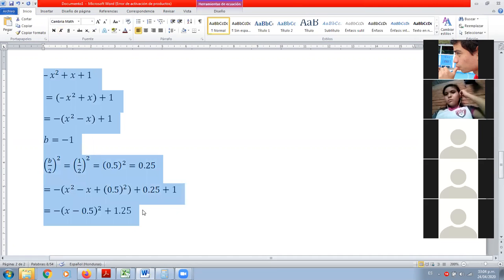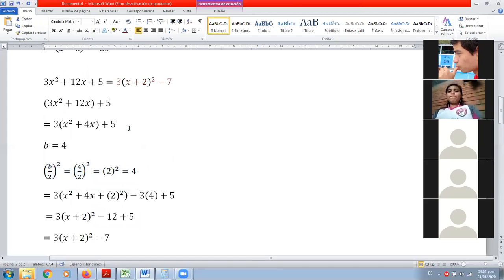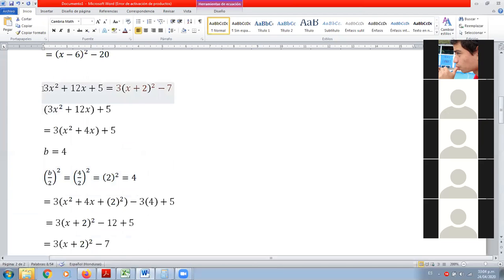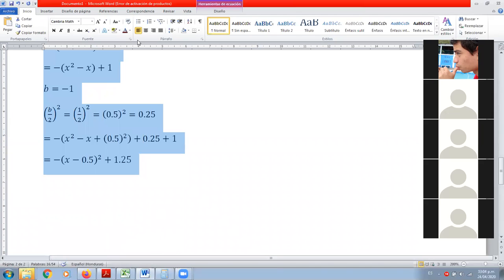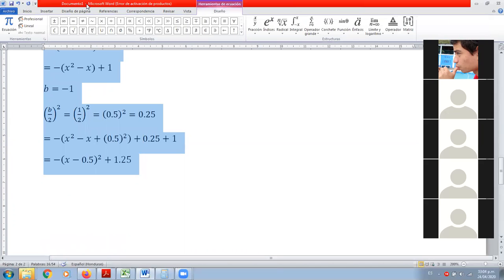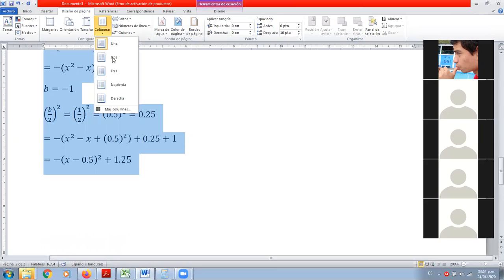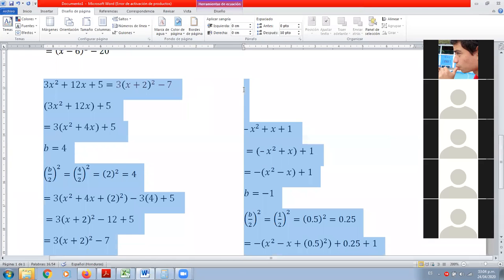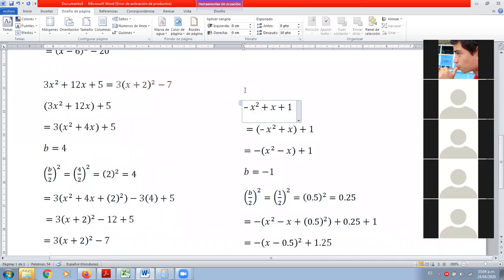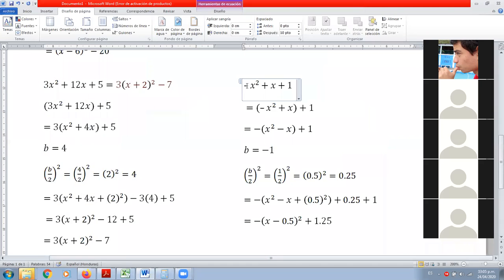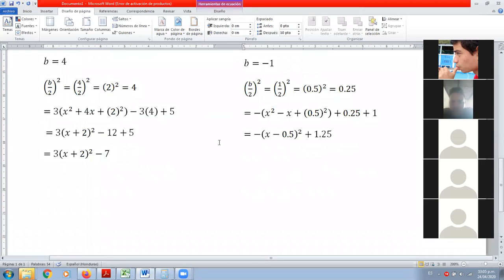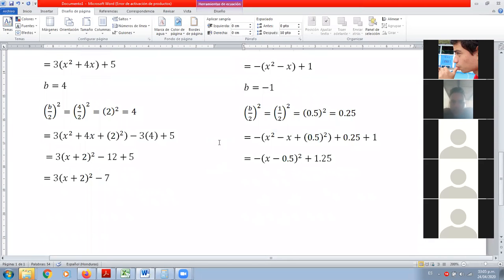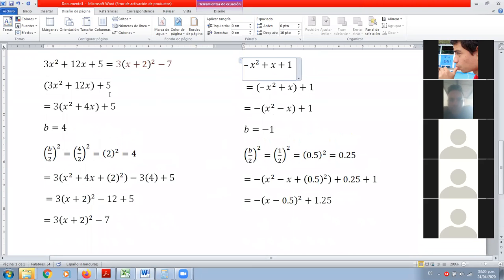Creo que con esto terminaríamos la clase. Solo voy a tomar la foto. Los estudiantes piden que no lo ponga difícil en la plataforma. El profesor dice que lo va a poner fácil para que vayan aprendiendo.